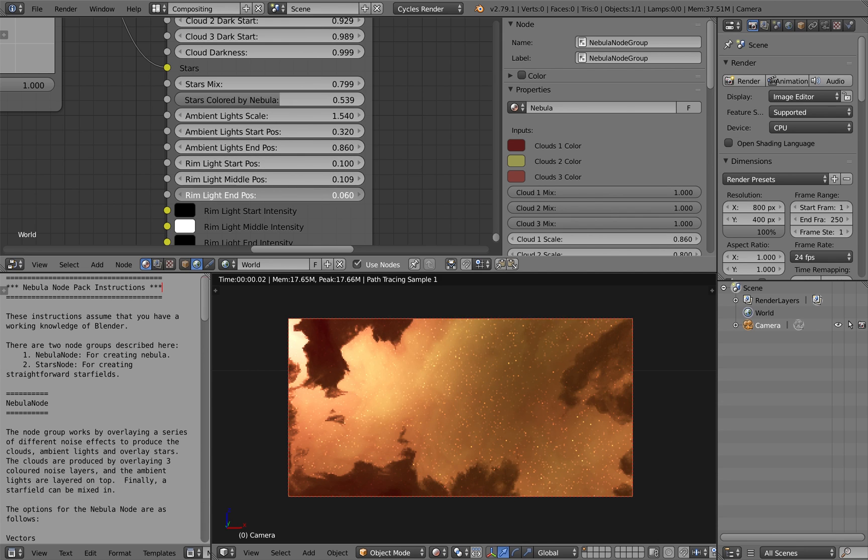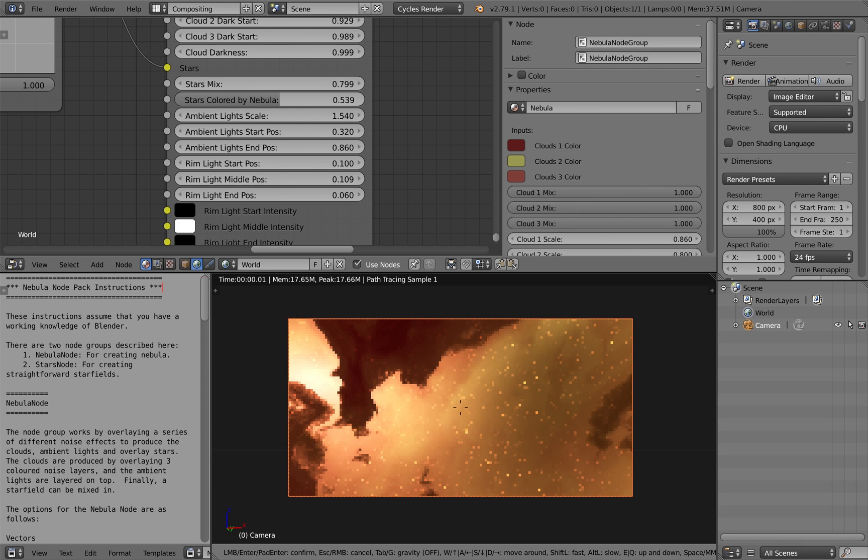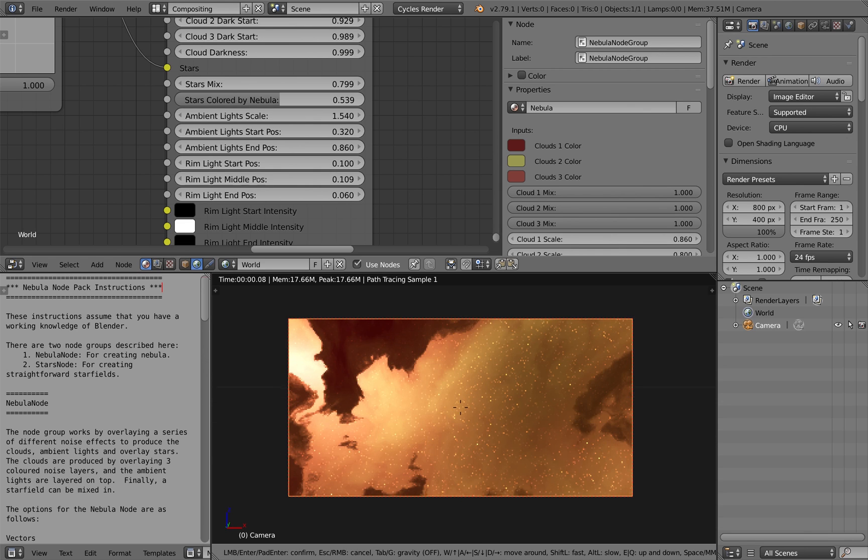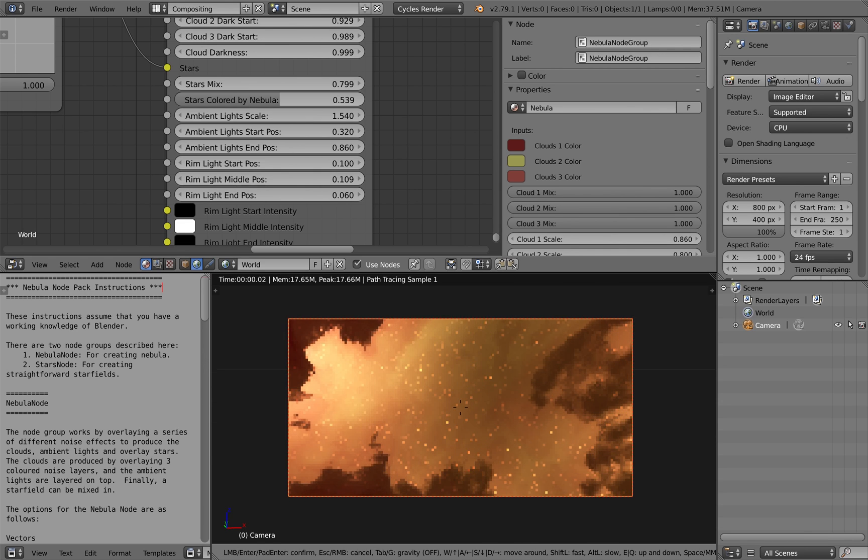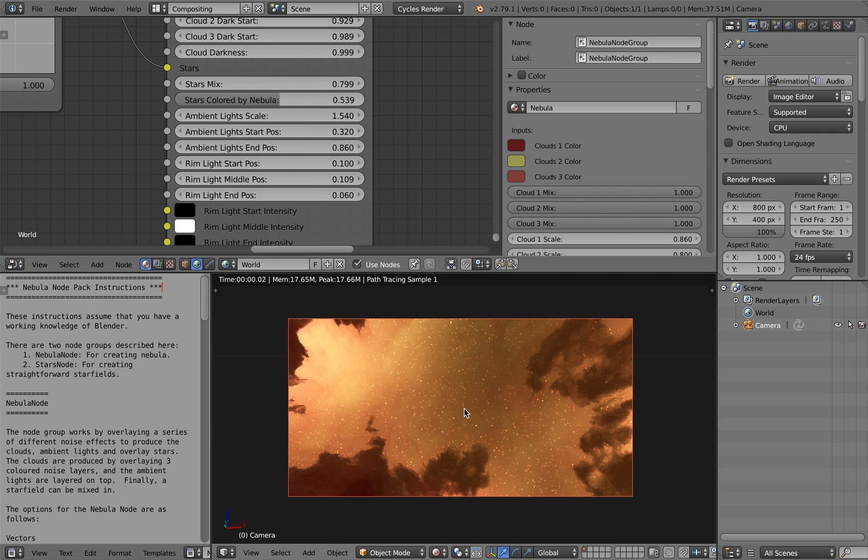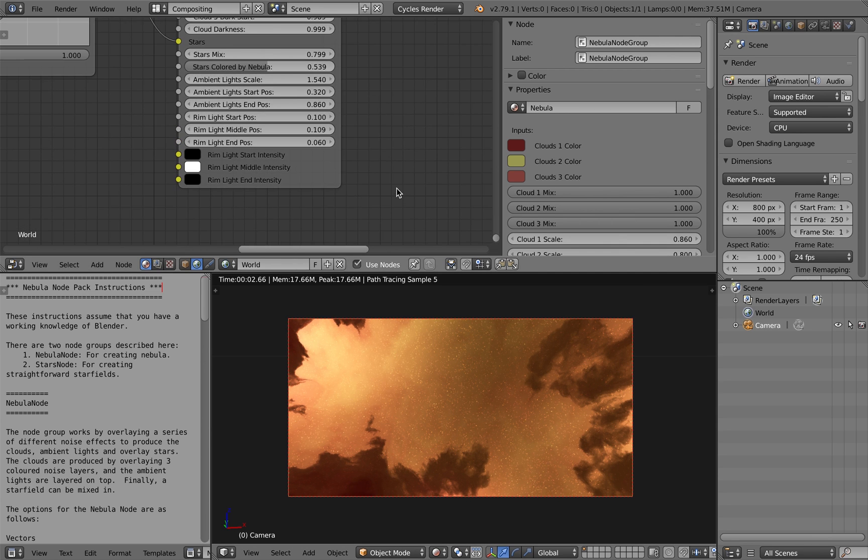But all these parameters as I say are documented and if you do have any questions do get in touch and I'll do my best to answer them.